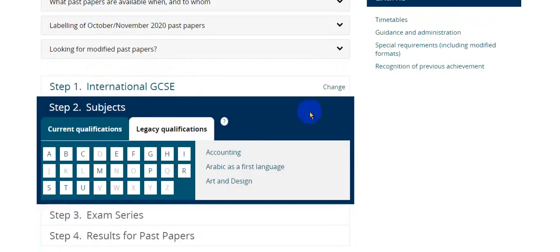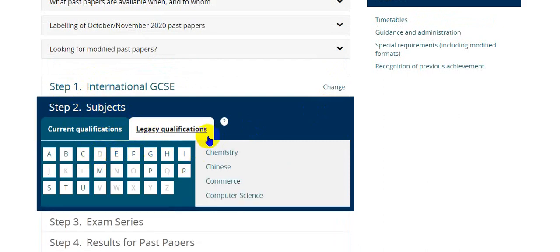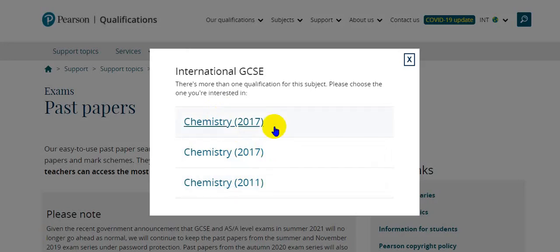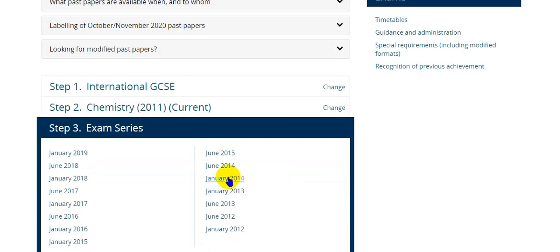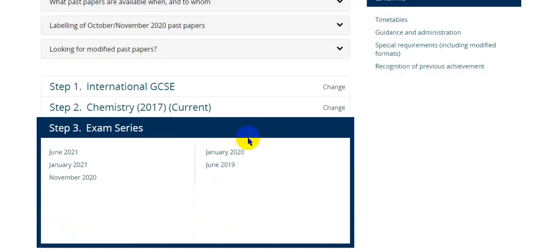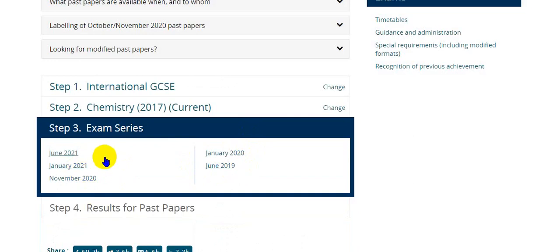If you want to change subjects, you have to go back to step two and choose a different subject. For example, choose C and C stands for chemistry, Chinese, commerce, and computer science. Let's choose chemistry. Again, it has the 2011 version and 2017 version — the 2011 version had the grading system of A star to ABCD, and 2017 has the grading system of nine to one scale, which is the latest grading system currently in use. In 2011, all the papers are uploaded and unlocked, but in the 2017 versions, all the papers are locked and you cannot get them from the Pearson qualifications website, though you can obviously get them from other sources on the internet.